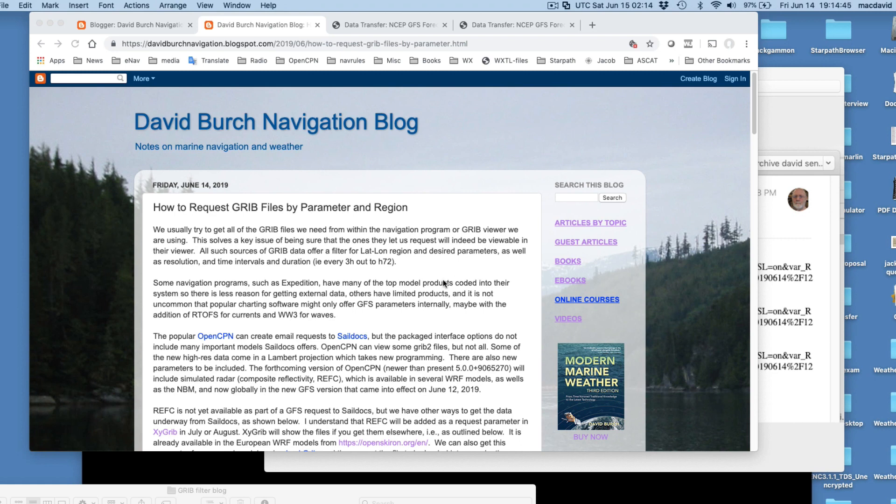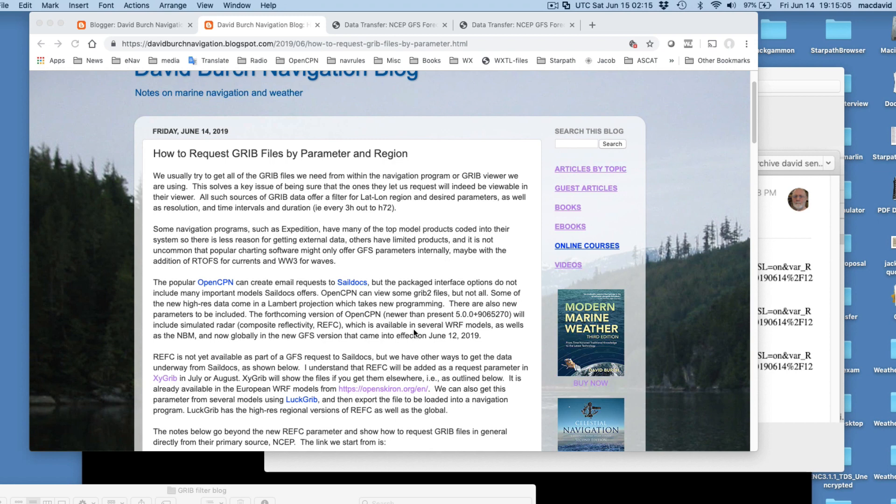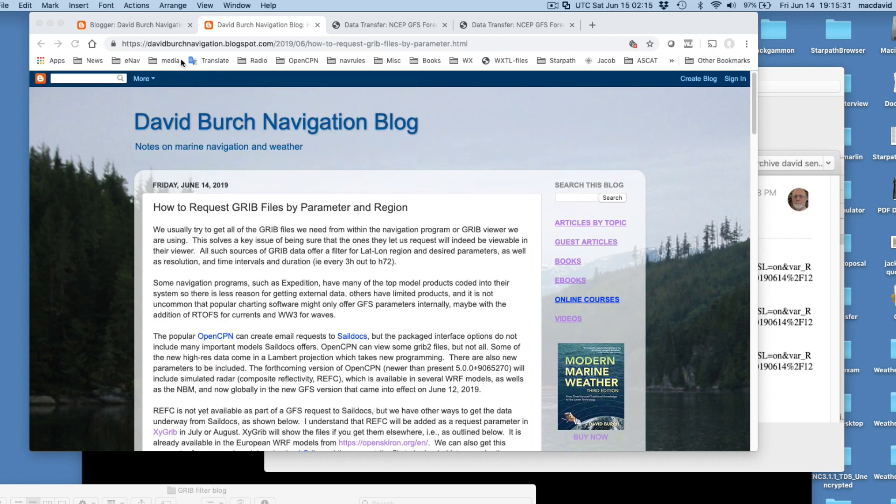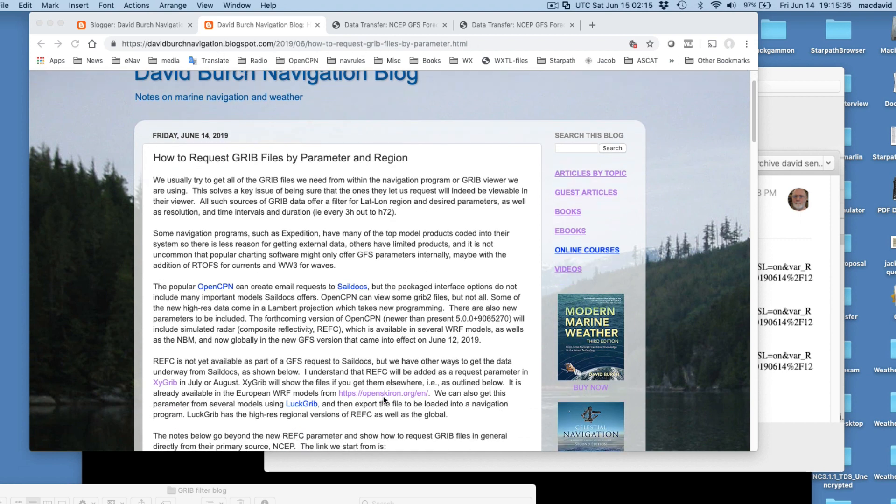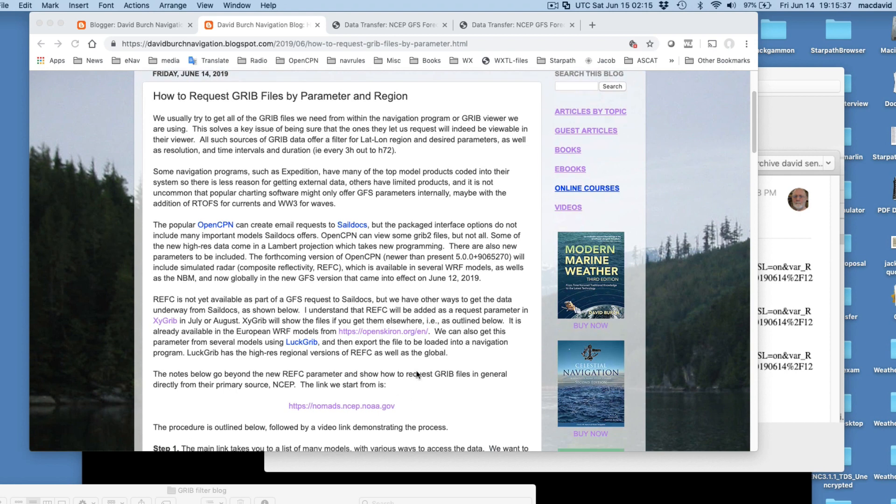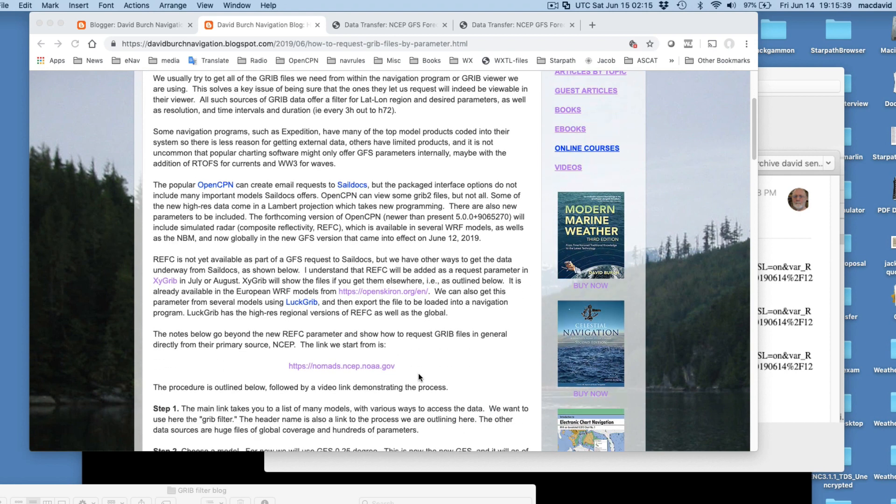Hello, the new GFS model went into effect two days ago worldwide. This global model now includes the new simulated radar parameter called composite reflectivity, REFC. Many of the programs we're using will not have that parameter available yet to ask for, although some programs will show it. So what I want to do here is make a general note. It was motivated by getting GFS REFC, however, this technique applies to getting any GRIB model directly from the primary source at NCEP. The article is written up and I'll put this link in the description. Here's the whole thing for people who like to read things rather than the movies.